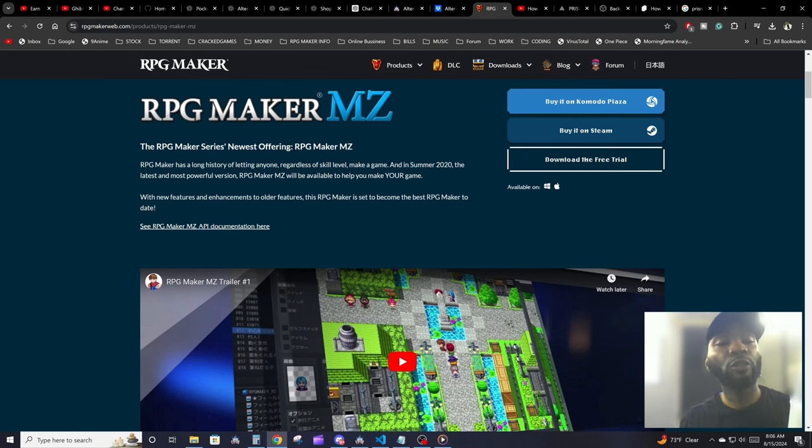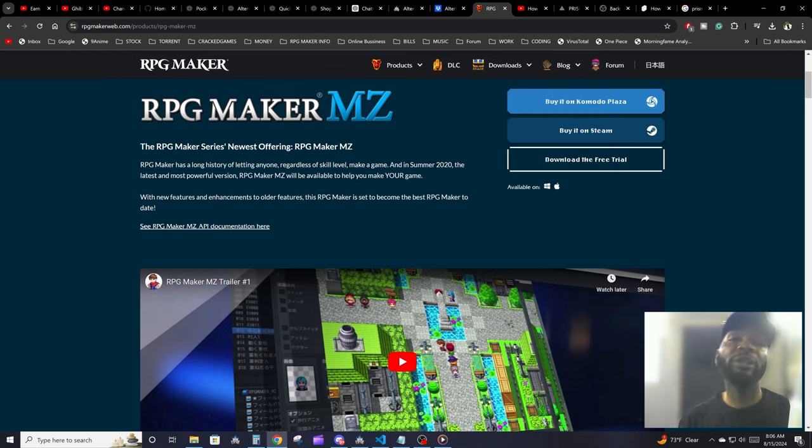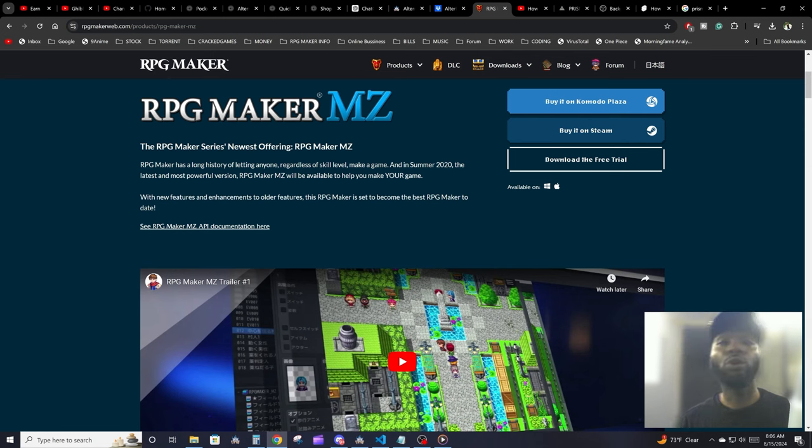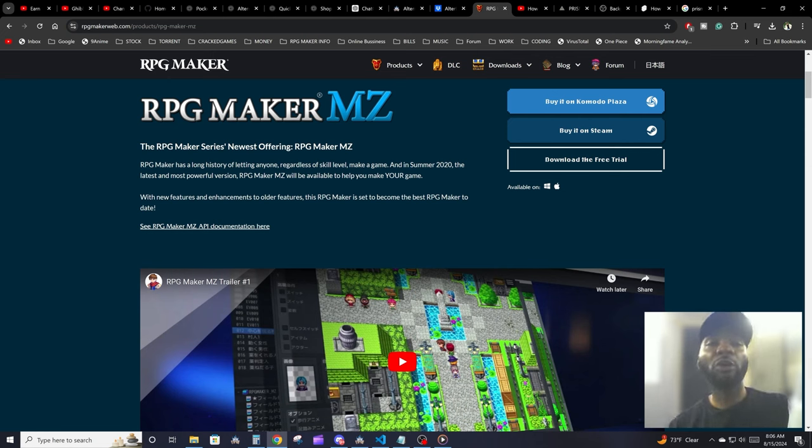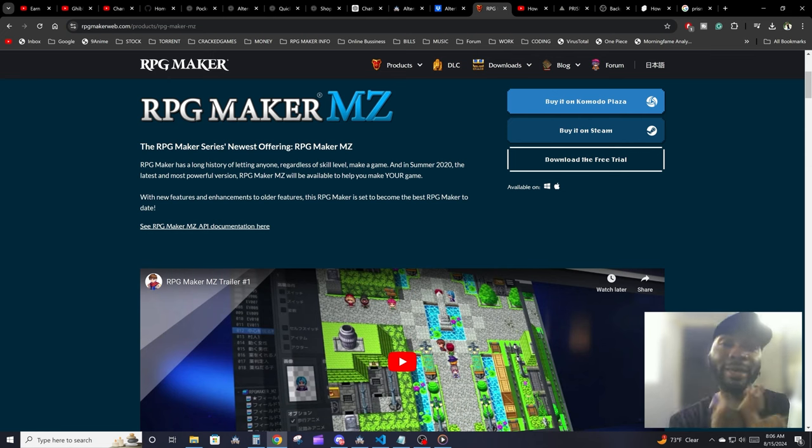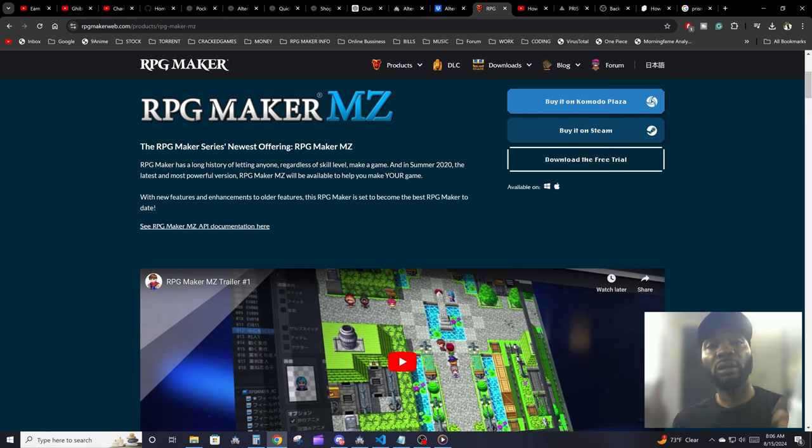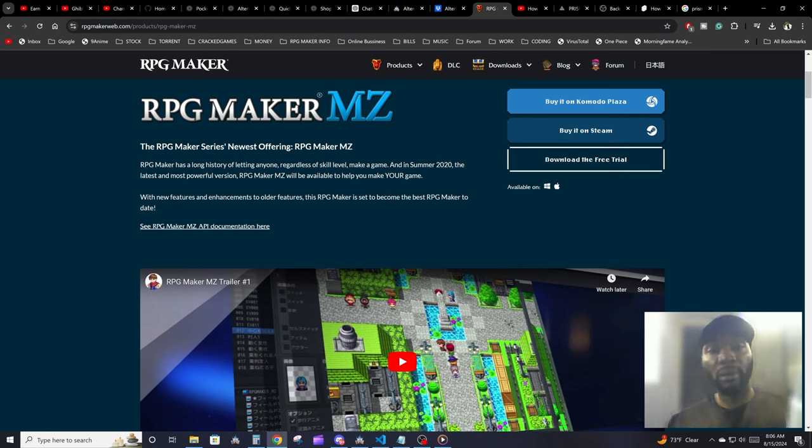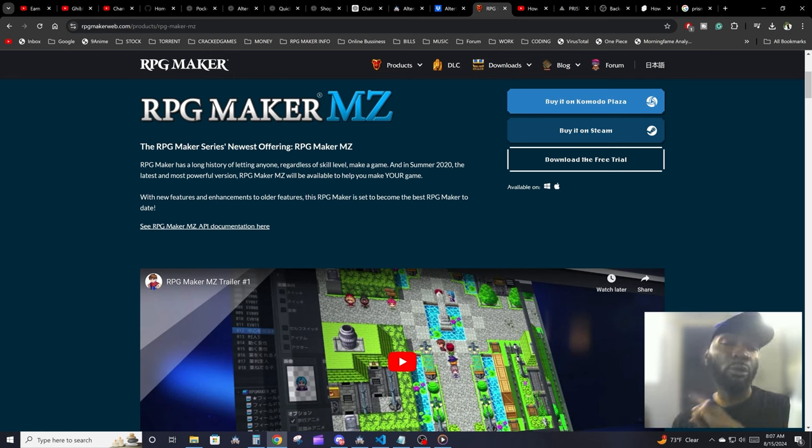Hey guys, how are you doing today? Welcome to my brand new tutorial video on RPG Maker MZ. Today we're going over the engine. We're going to be talking about what RPG Maker MZ is, why you should be using it, and the pros and cons to using it.